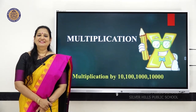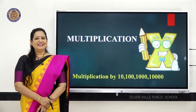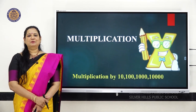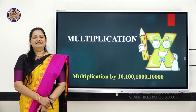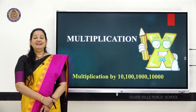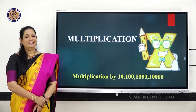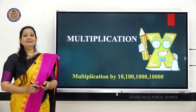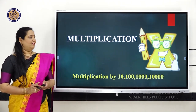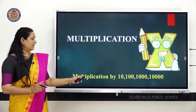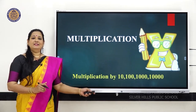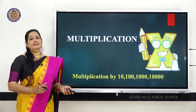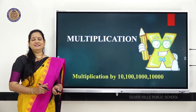Hello everyone, myself Sarida Shiral, faculty at Silver Hills Public School. Last class, we studied properties of multiplication. In this class, we are going to learn multiplication by 10, 100, 1000, and 10,000.